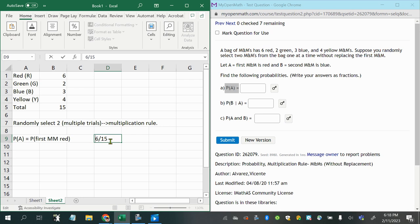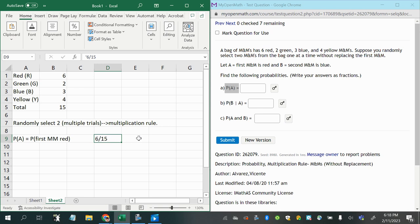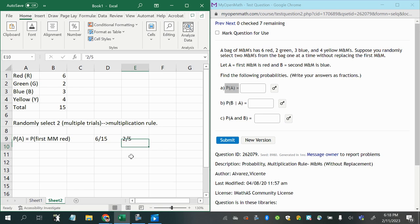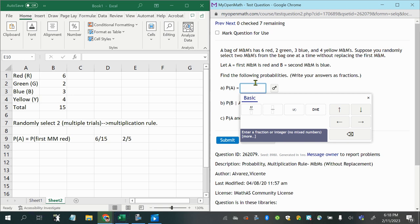So six out of fifteen. Six and fifteen both have a common divisor. I can reduce this fraction. If I divide both six and fifteen by three, I'm going to get two out of five. So that should be the first answer.